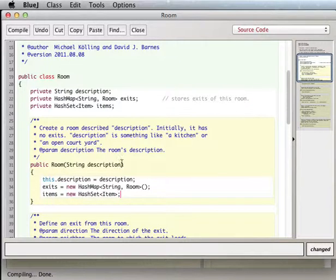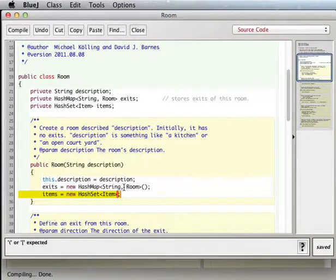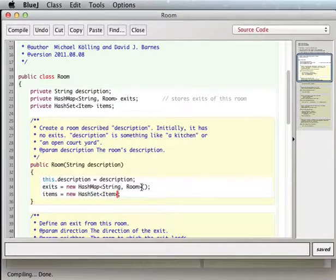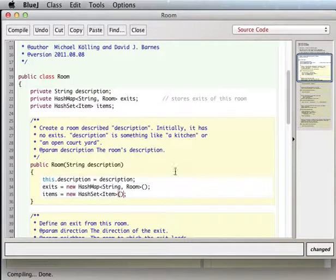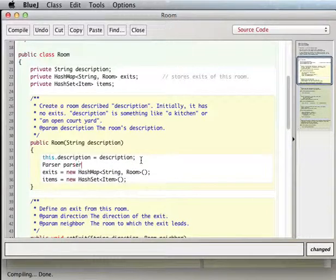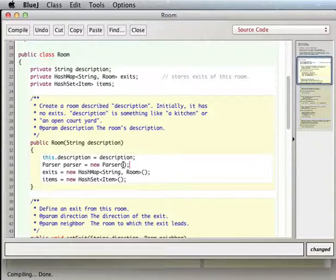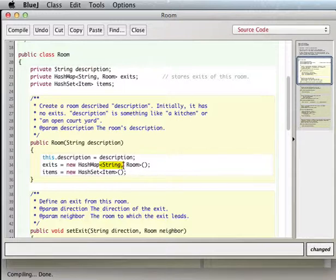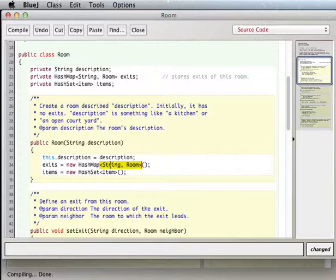I'm making a set of items — I'm going to store all my items in this room. Whenever you use 'new' you use a constructor. The same thing with HashSet and HashMap: even though they have those angle brackets to tell you what kind of objects are being stored, you still need the parentheses. Now that's compiled.